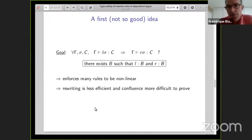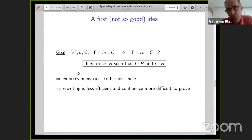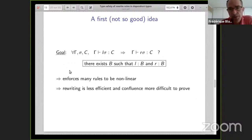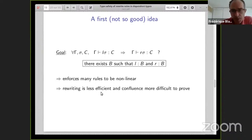How to prove this property? One approach — not a good idea — is to do as in a simply typed context: ask that the left-hand side has some type B and that the right-hand side also has the same type B. But as we will see in some examples, this condition is very strong and forces many rules to be non-linear in order for the left-hand side to be typeable. As a consequence, this makes rewriting less efficient, and confluence much more difficult, if not impossible, to prove. We will try to avoid having non-linearities in rules.